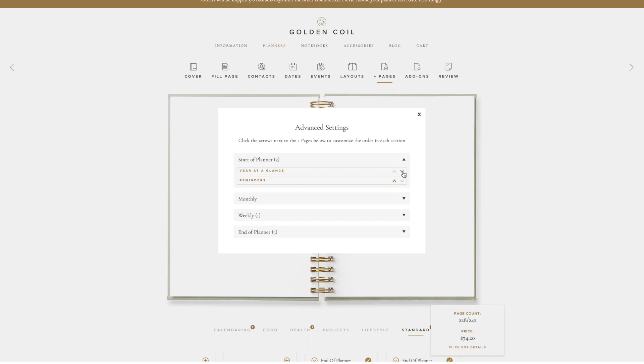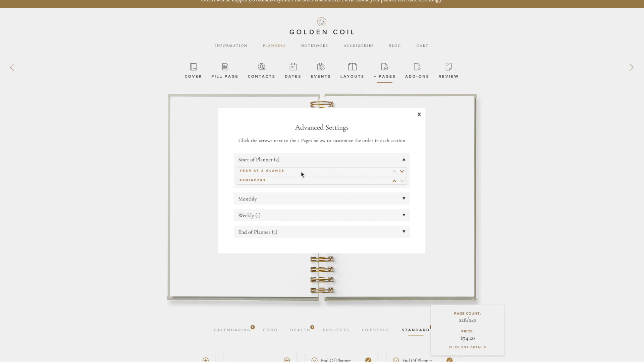If you click on the down arrow, the layout moves down one slot. If I do that with this Year to Glance page, it will show up after my Reminders page in my planner. If I click on the up arrow, it will go back to being the first page at the start of my planner.